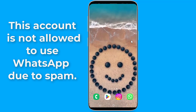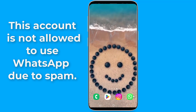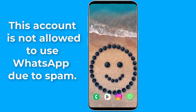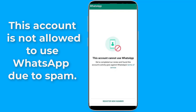This account is not allowed to use WhatsApp due to spam problem. If you received this message, it means your phone number has been banned from using the service. This can happen for a variety of reasons, including spamming other users or sending too many frequent messages in a short time.